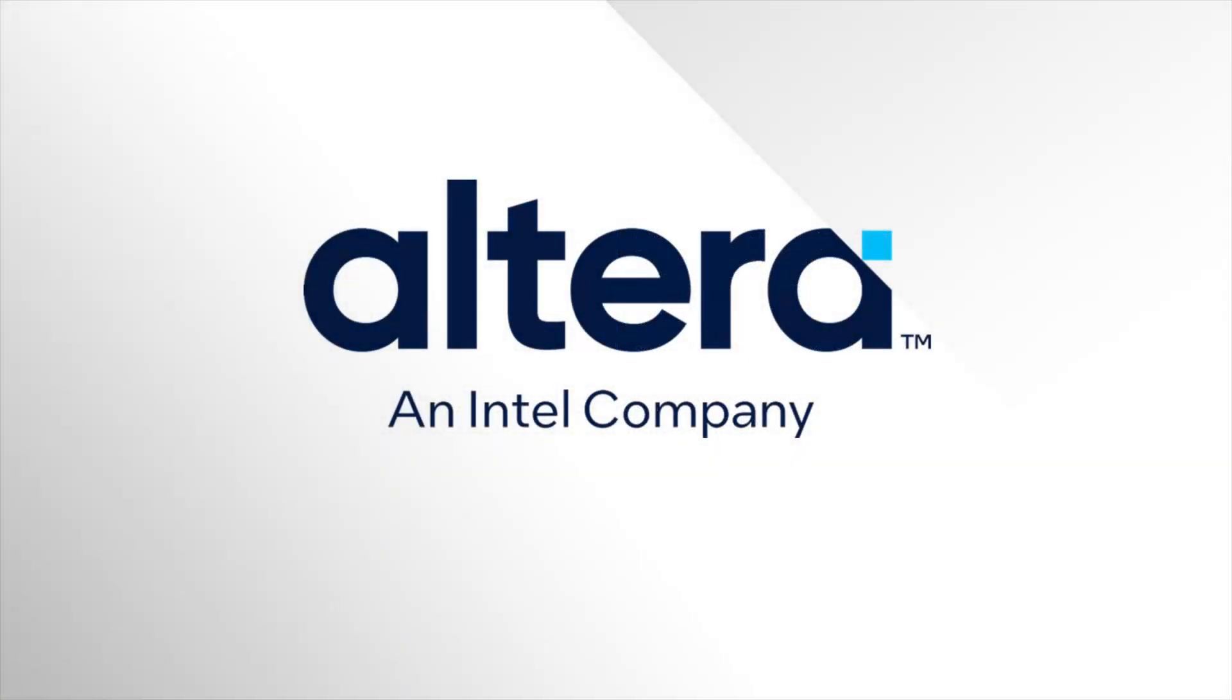This concludes our demonstration of the software emulator. Check out other videos and our webpage to learn more about the FPGA AI Suite. Thank you for watching.